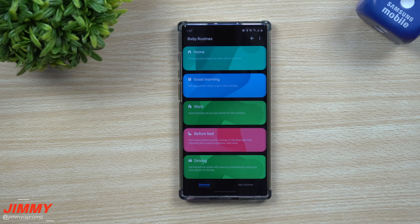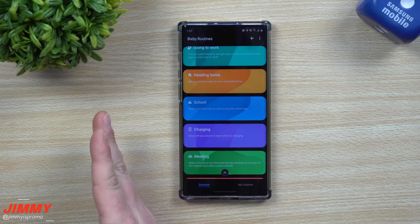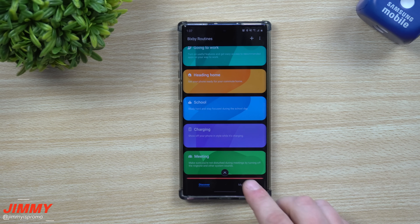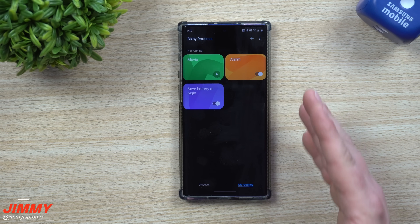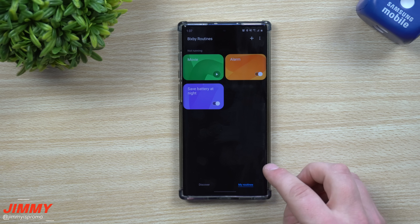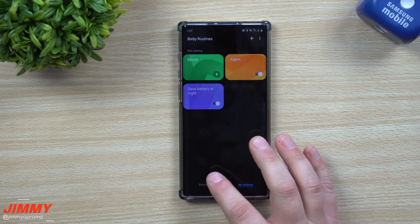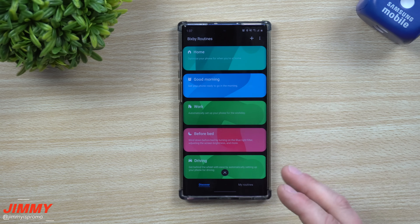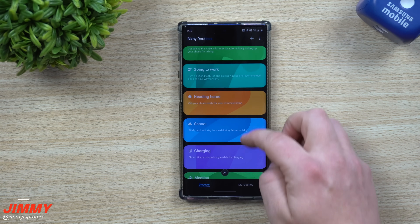Welcome back to Jimmy's Promo. Today we're going to talk about Bixby Routines. Bixby Routines is a way that you're able to discover and use things on an if-then basis, and you can also create your own routines. To be completely honest, I wasn't really a huge fan of Bixby Routines until just recently — it was really after I started creating my own situations that I started really liking it.